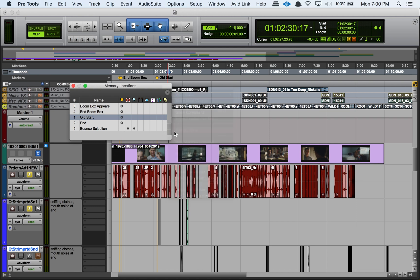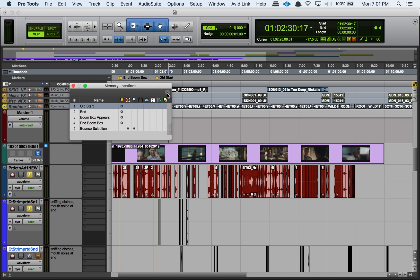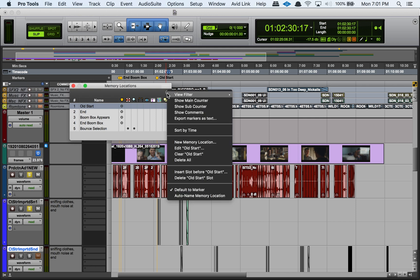If I uncheck that, it'll sort by the numerical value, and that numerical value is usually going to be in the order that you created the markers or the memory locations. You can change that, but that's usually what the default is.